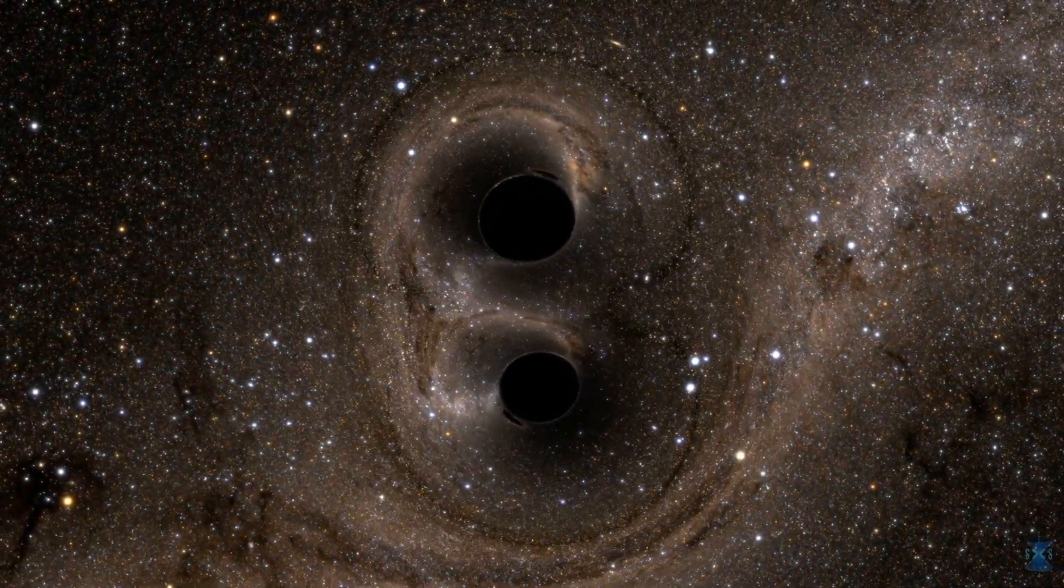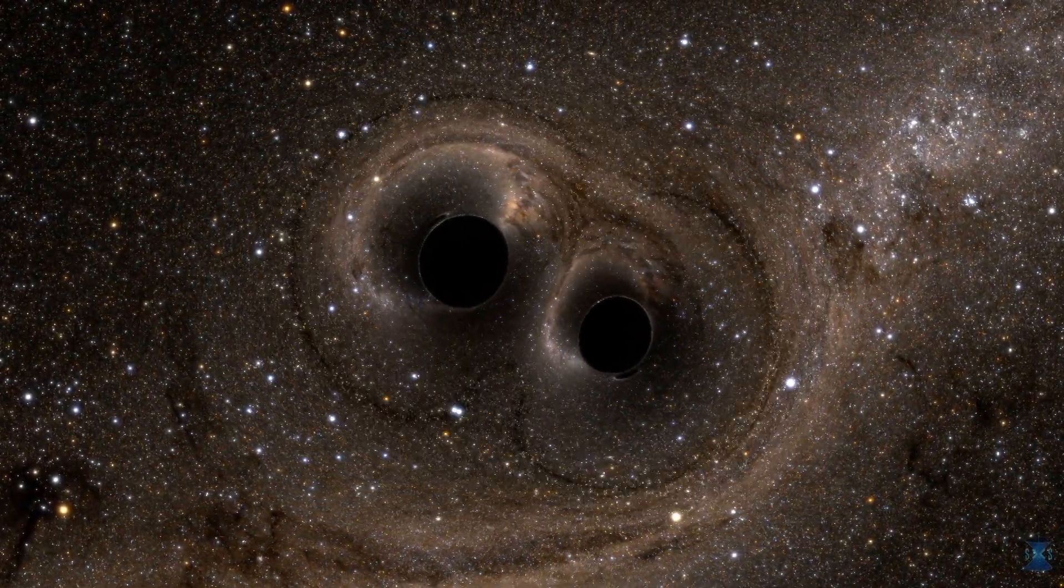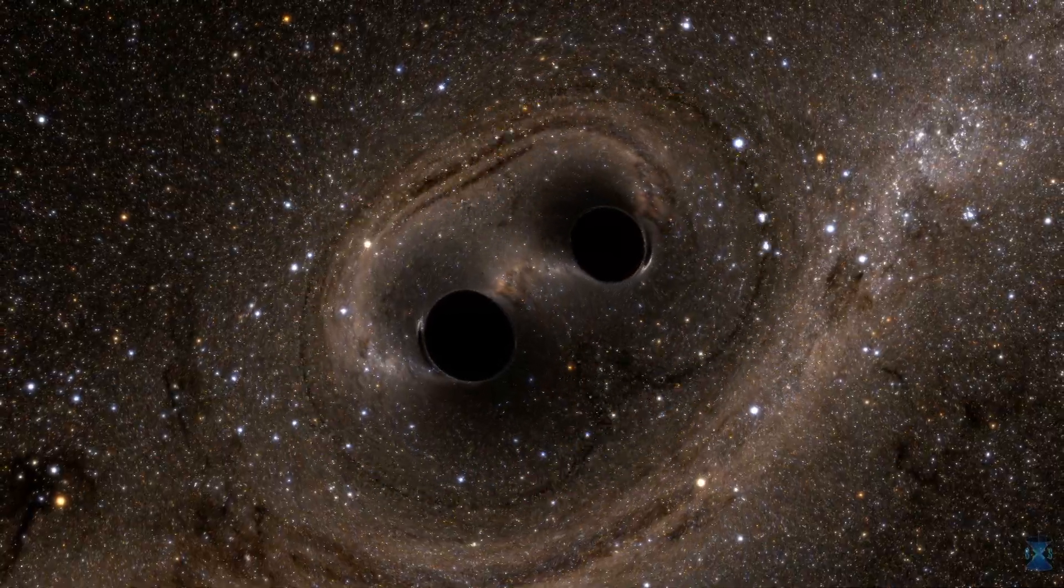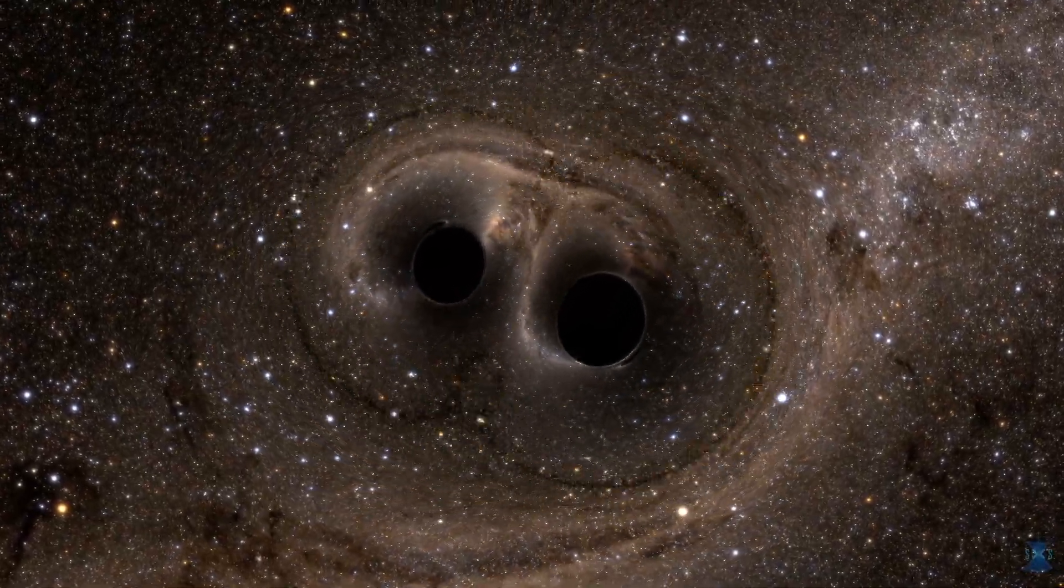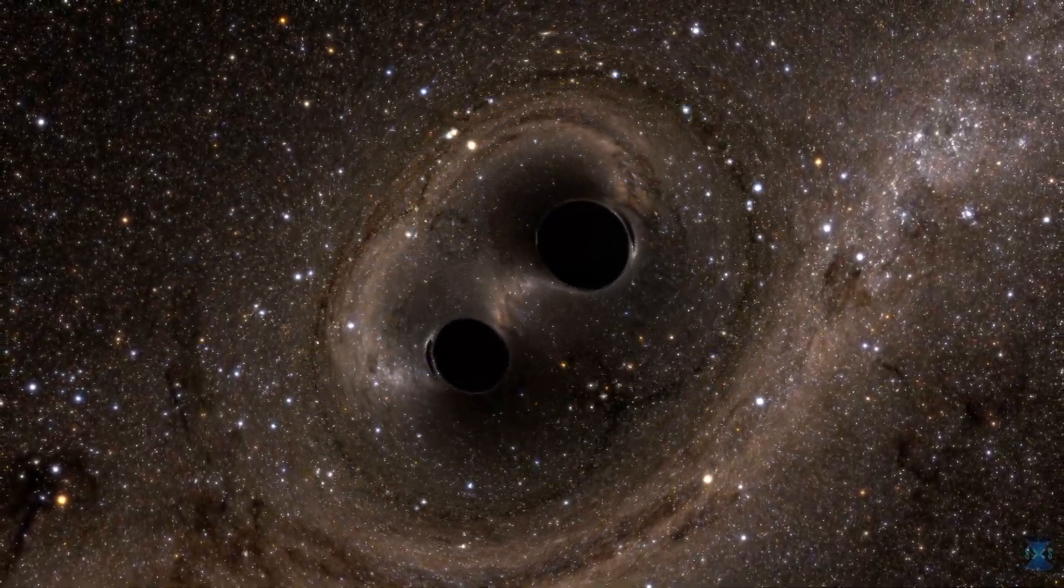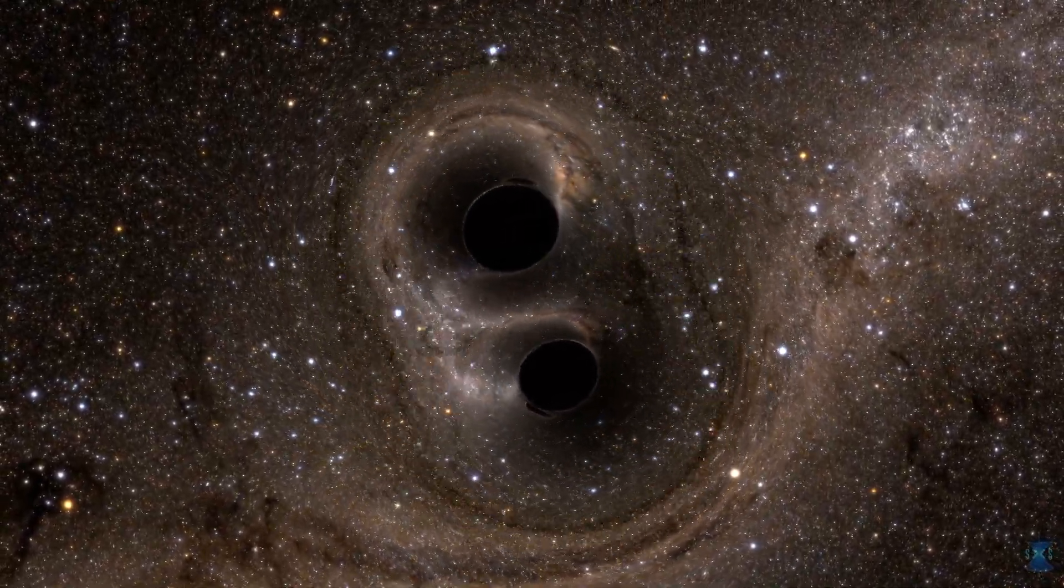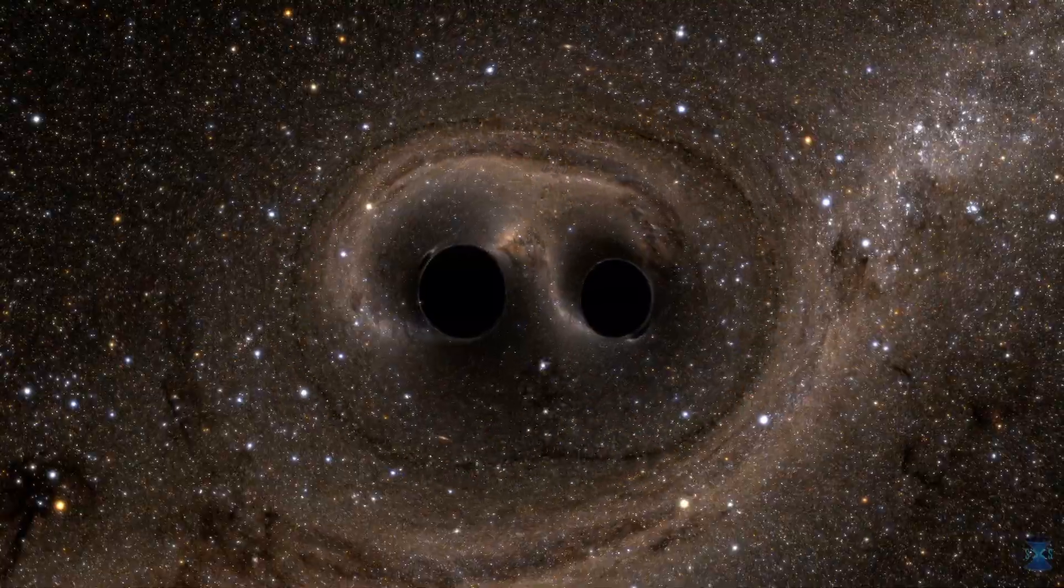A long time ago, in the distant reaches of the universe, two black holes, each about 30 times as massive as our sun, were locked in orbit and spiraling in towards each other.